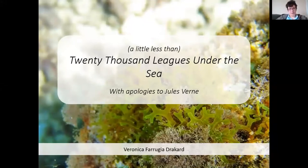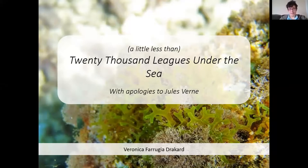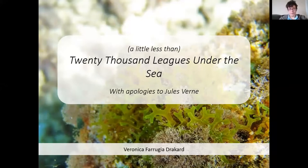I'm Veronica, a PhD student in the School of Biology and Environmental Science. I think the most fascinating, mind-blowing stuff in the world is actually found only up to about 200 meters below sea level — that's less than one league — and I'm talking of course about seaweeds.